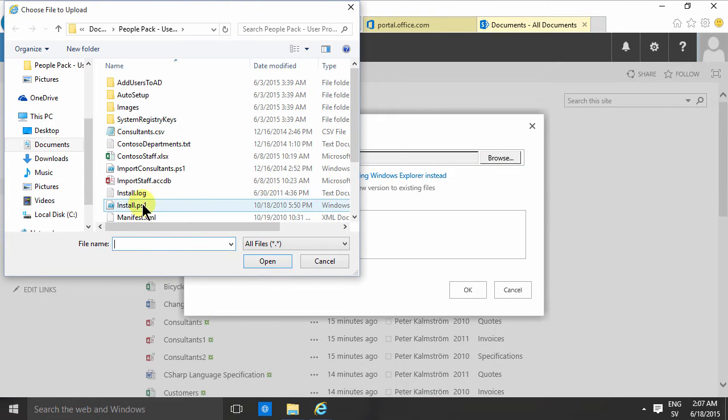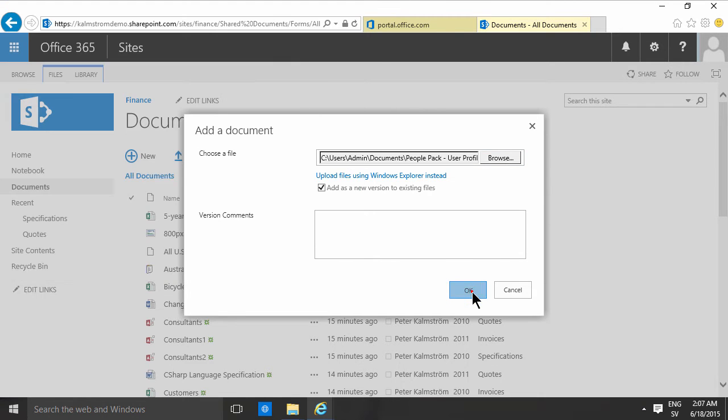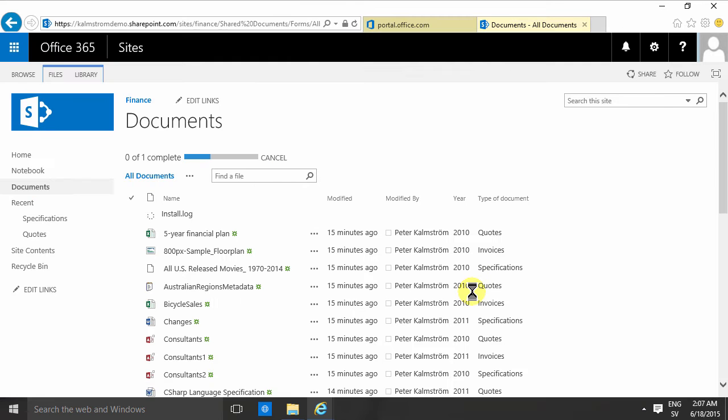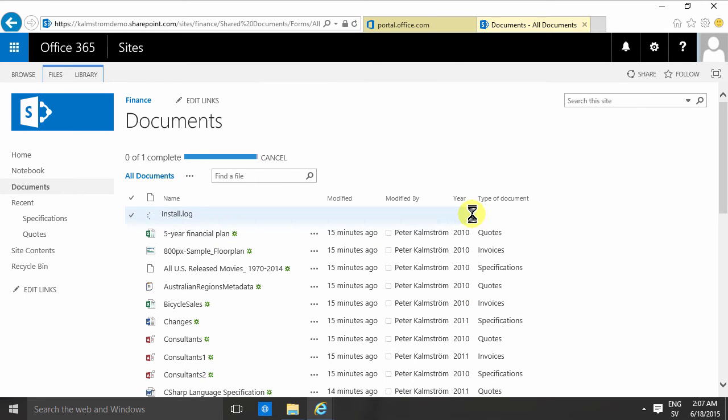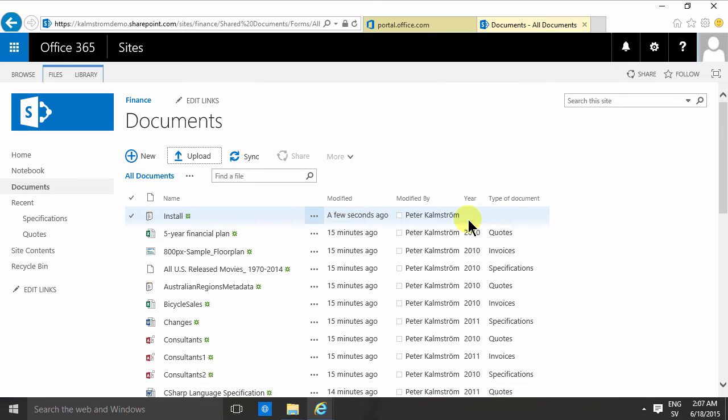Let's just do that and as you'll notice now the install log is added but it doesn't get any metadata. It doesn't get a year, it doesn't get a document because I didn't put any default values on those two columns.